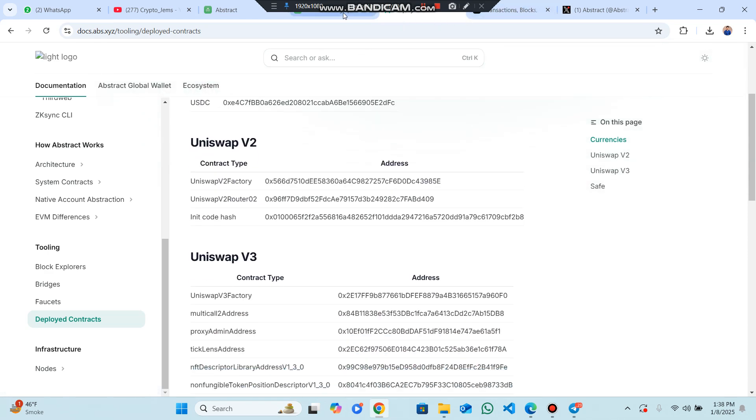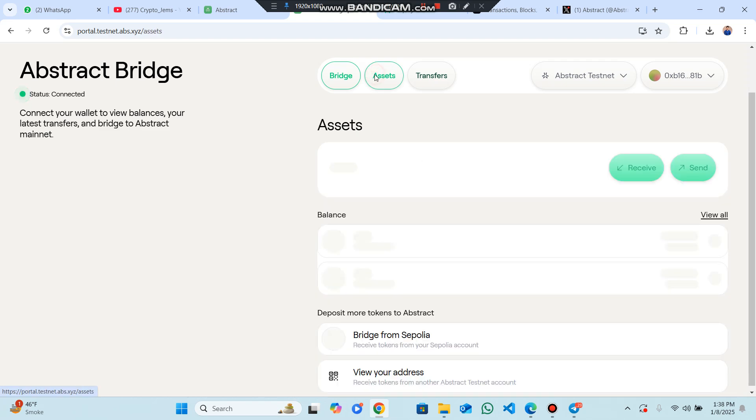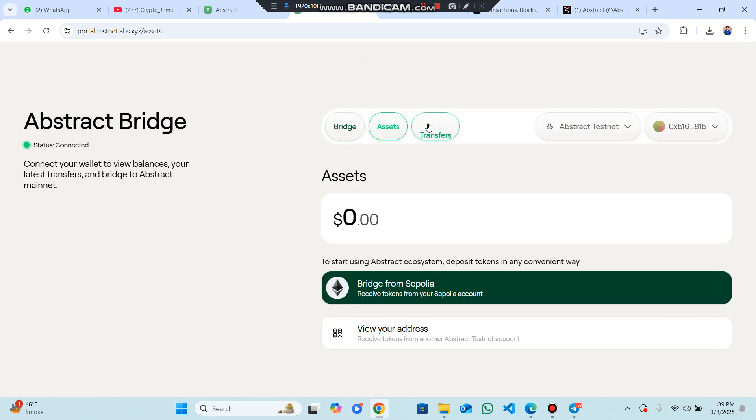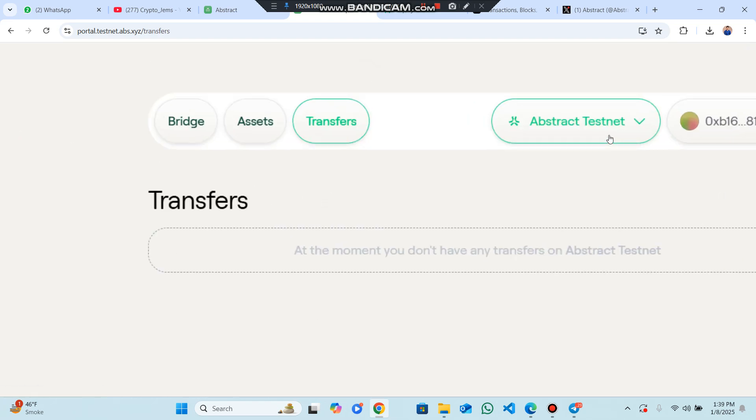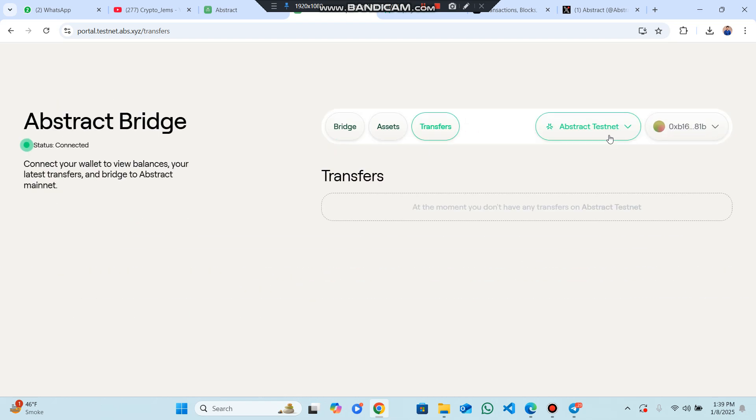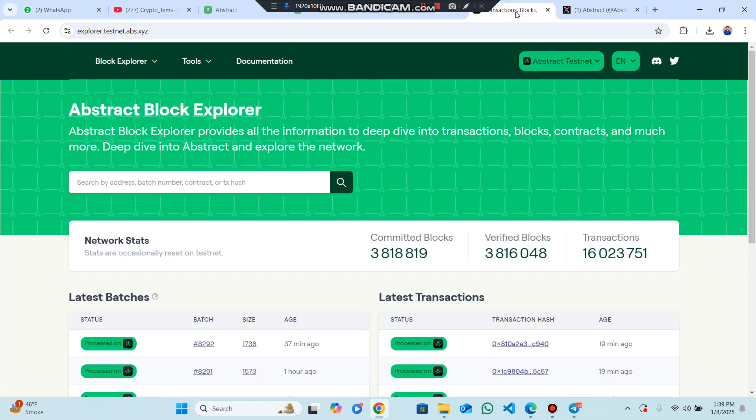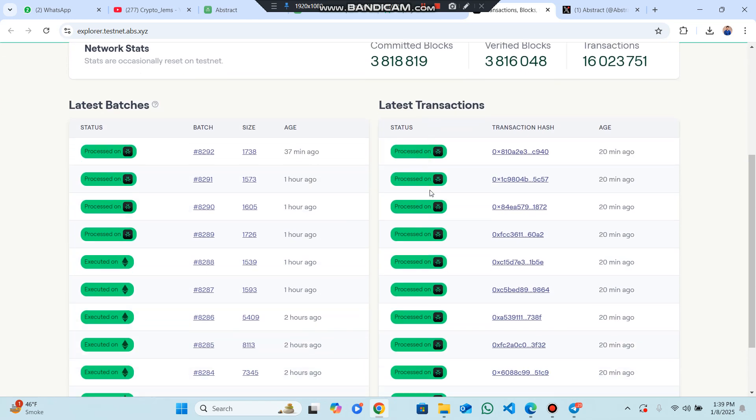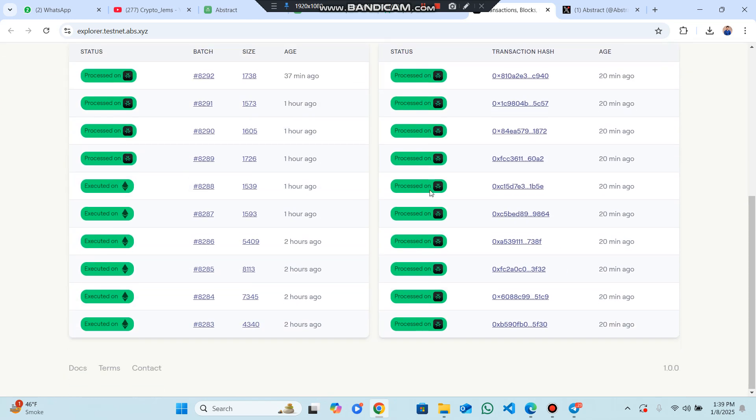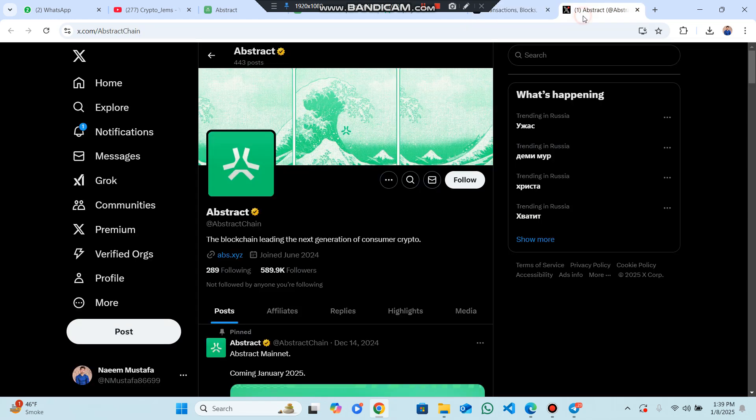I've shown you how you can start bridging. There is the asset transfer button and Abstract testnet. You can easily check out complete information. There is the block explorer of their own testnet called Abstract where you can check out the total number of verified blocks, transactions, and everything.